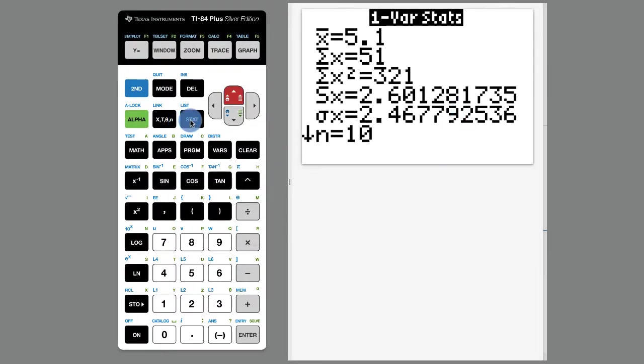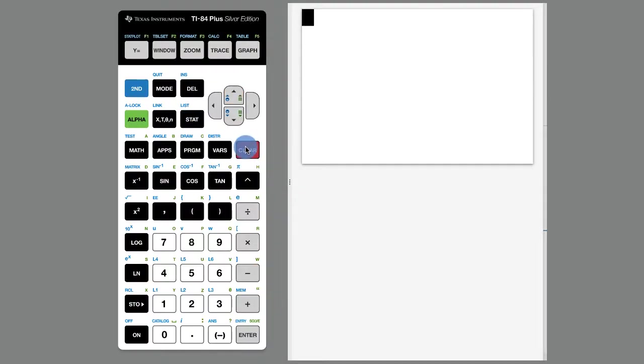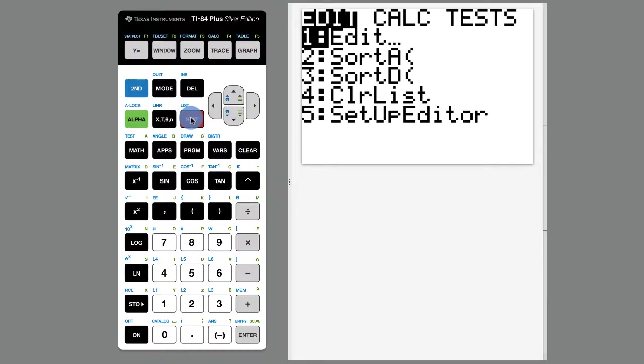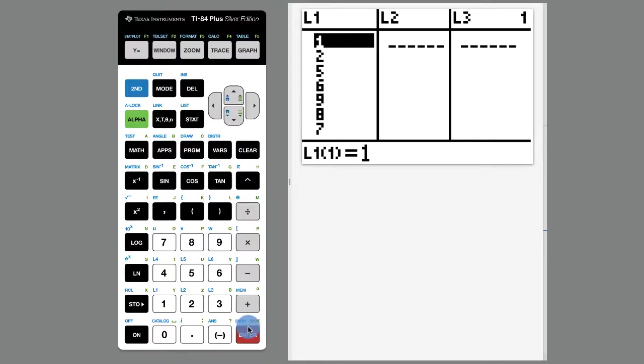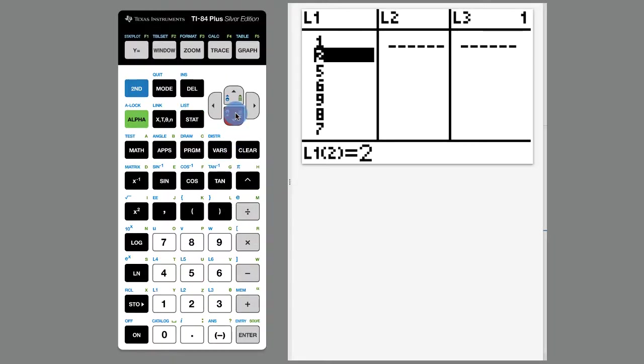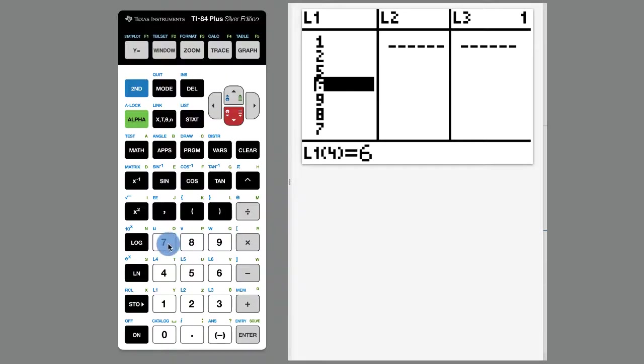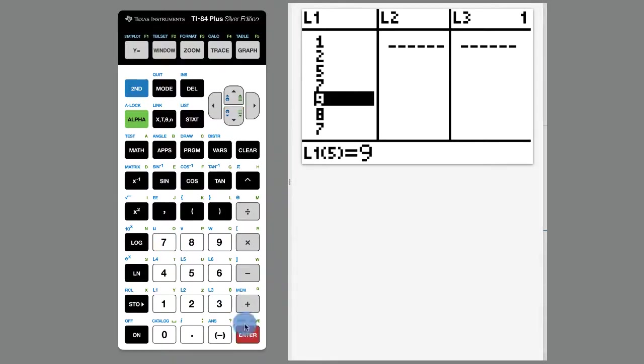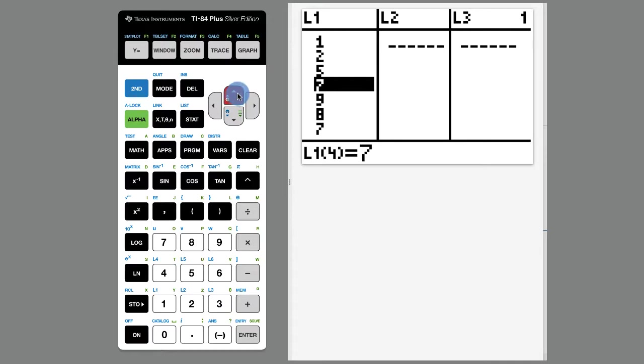And if we want to go to our list and change the data, I'm going to hit clear here. I'm going to go to stat and then edit. And then I can go back to my list and I'm like, uh-oh, I put in the wrong number. That should have been a 7. You can just hit 7 right there and you can change your list like that.